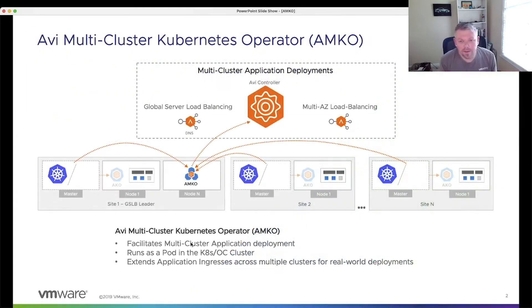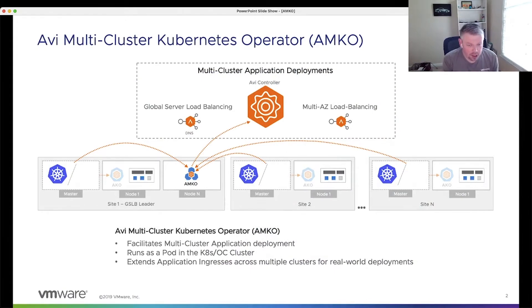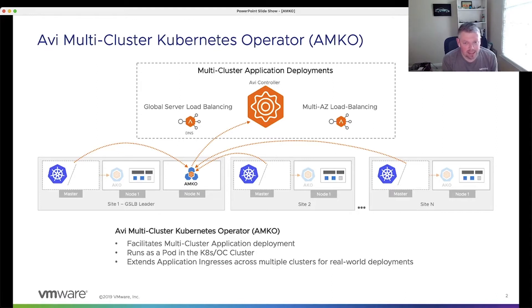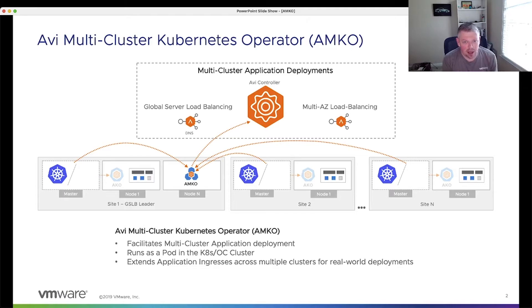So a couple of things to get started. We're going to make some assumptions, but your GSLB environment should already be set up. If you have a multi-site environment and you have multiple active GSLB members, ensure that's set up. What we want to do is install AMKO into a cluster which is in the same site as the GSLB leader. We're going to point AMKO at the GSLB leader, so ensure that that's set up.